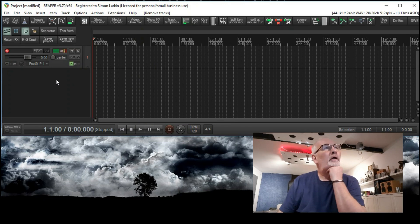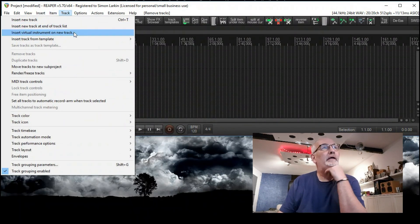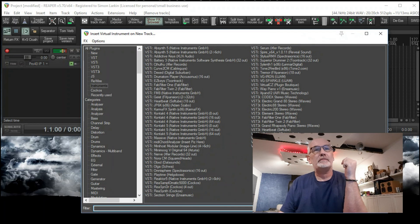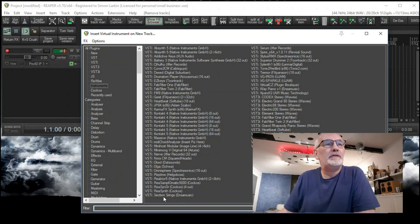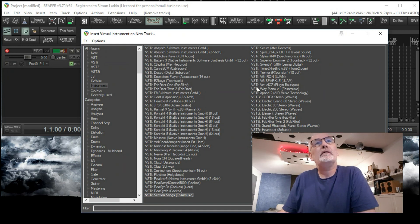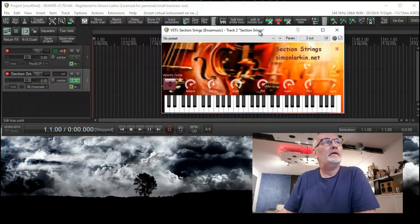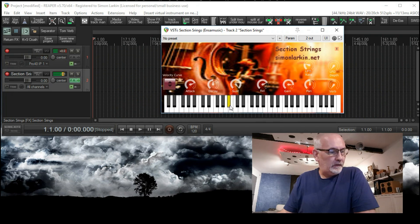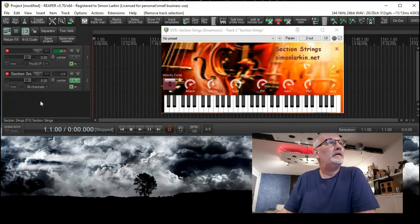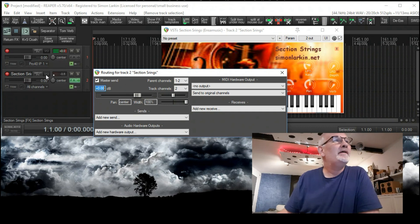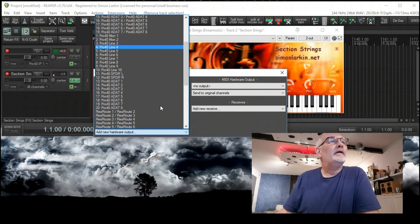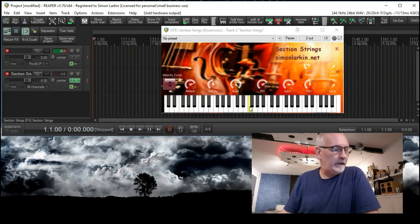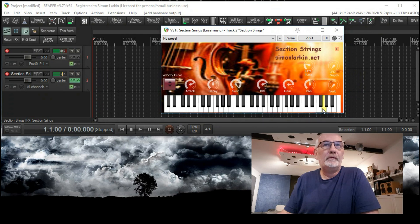Okay and we're back. So I'm going to go up and go Track, Insert Virtual Instrument on New Track. We'll click on that, up will come your VST instruments. So if I have a look through here, we've got Section Strings is down here, Way Piano will be up here. So if we double click Section Strings, it opens up and lo and behold it's already set up to record and it's monitoring. What I'm going to do, I'm going to tell it to output so that you can hear it. I'm going to send a hardware output stereo, so I'm going to go to 3 and 4. And then if we play this, there you have it, there's the strings.